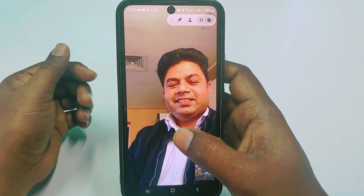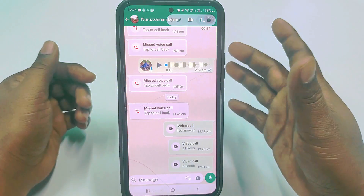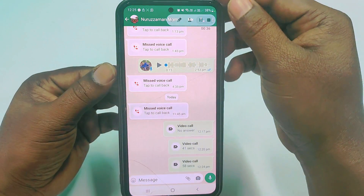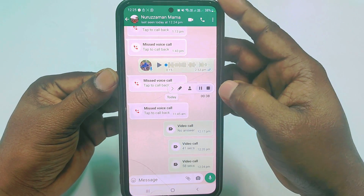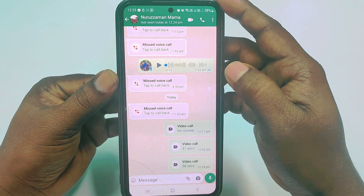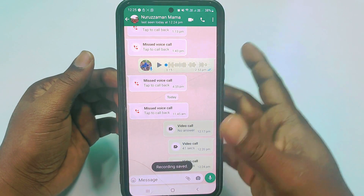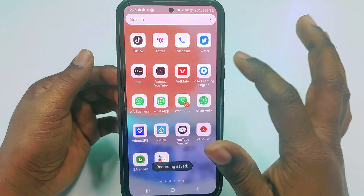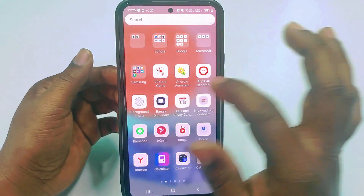Okay, thank you. So it's already done. Let me stop it — just click here — and the recording is already saved. Now let me go to my video player.